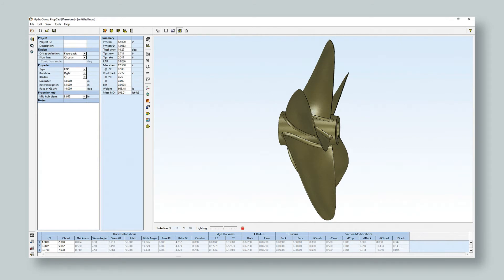PropCAD can develop new, highly customized designs and allows you to have superior control over your propeller geometry.